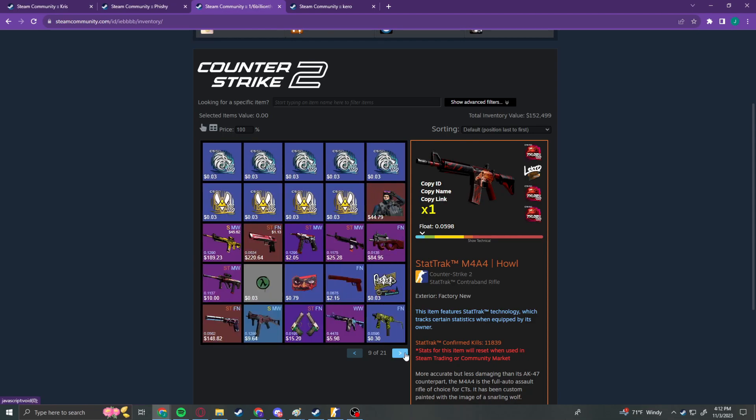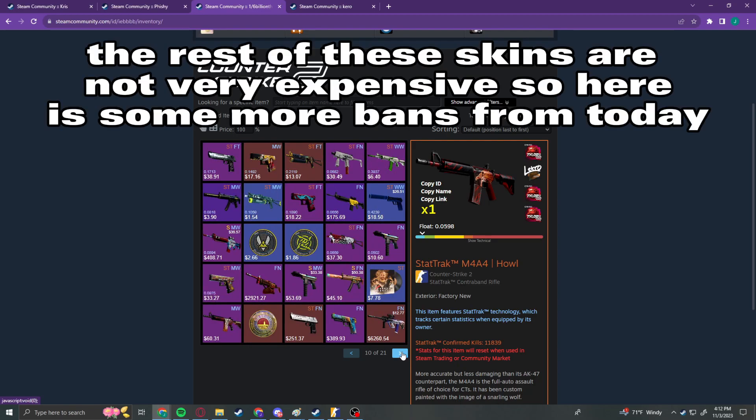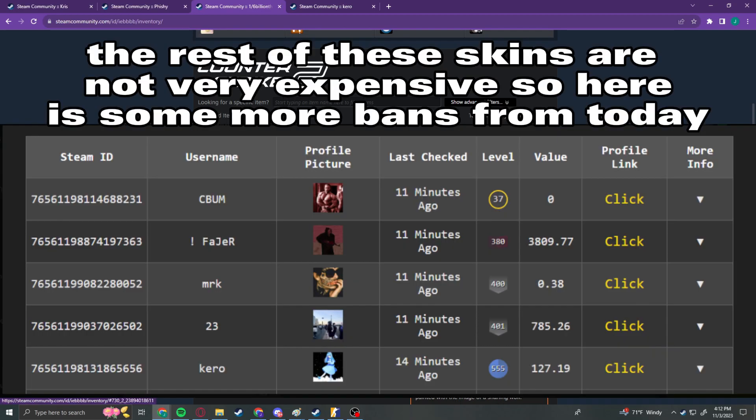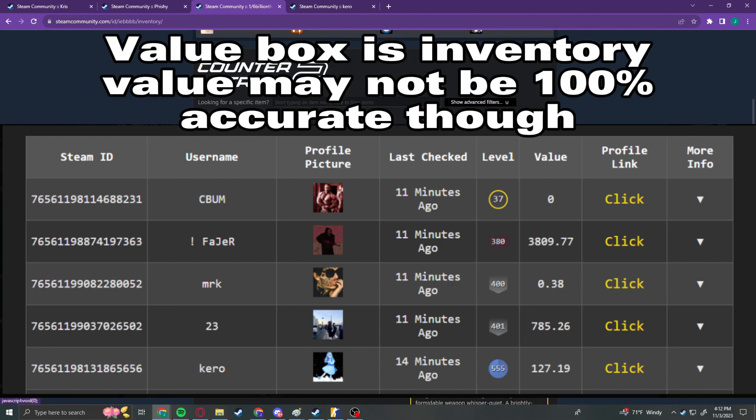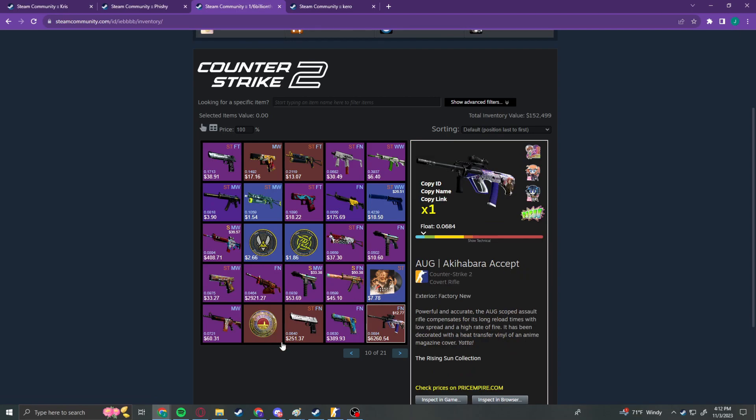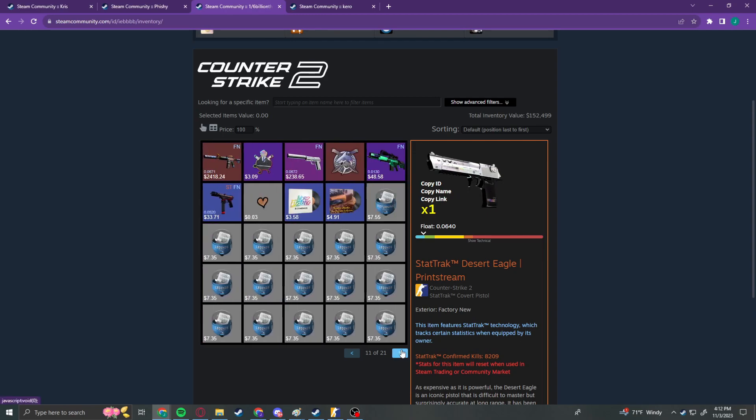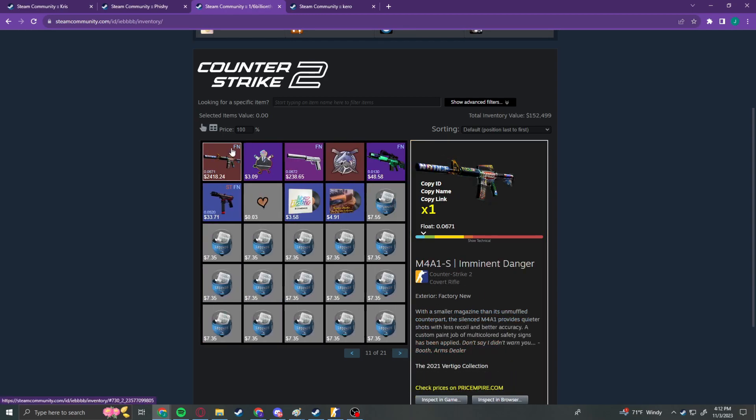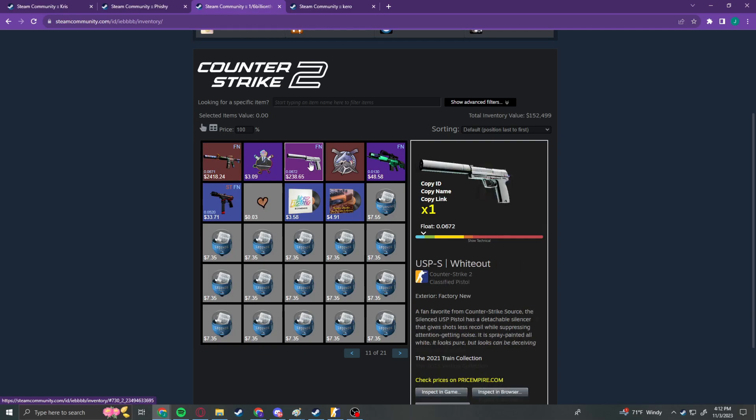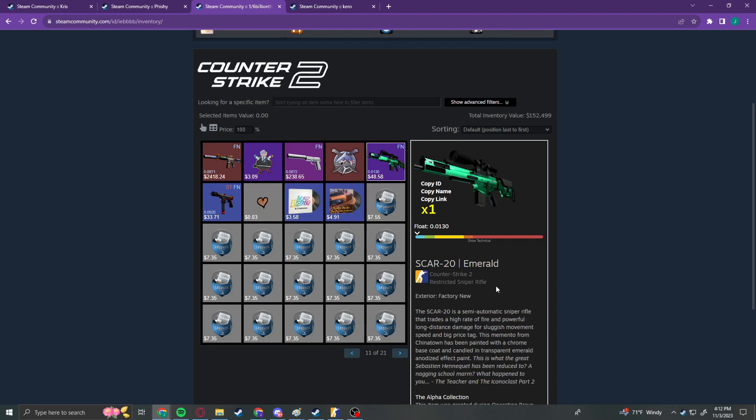I think that was super crazy. There's just pages of stuff that's worth a little bit. Oxide Oasis. This is a pretty cool skin. Oh man. Akabara Accept. Factory New. StatTrak. Factory New Printstream. Oh my god. StatTrak. Or just a Factory New, sorry. Imminent Danger, as well as a Factory New Wideout. And a Factory New Scar 20 Emerald.